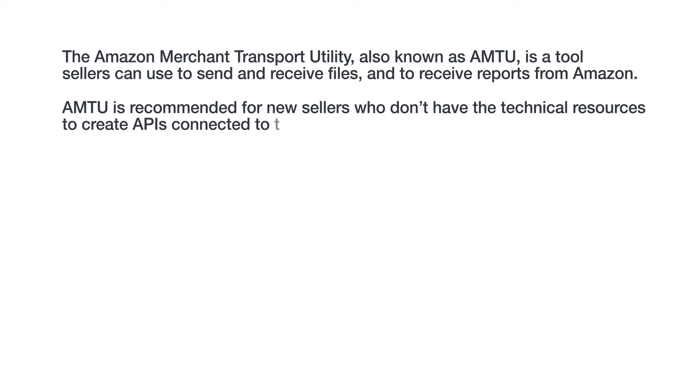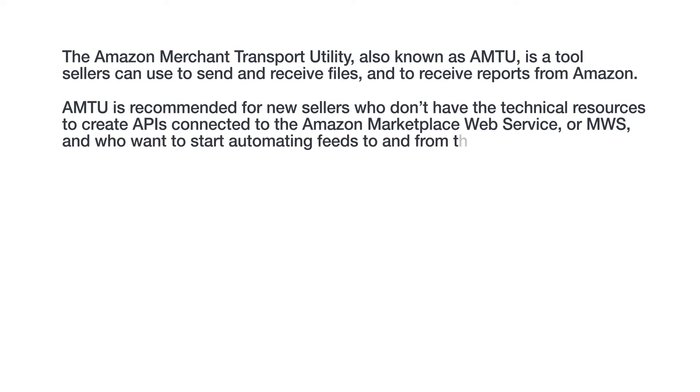AMTU is recommended for new sellers who don't have the technical resources to create APIs connected to the Amazon Marketplace Web Service, or MWS, and who want to start automating feeds to and from their seller accounts.